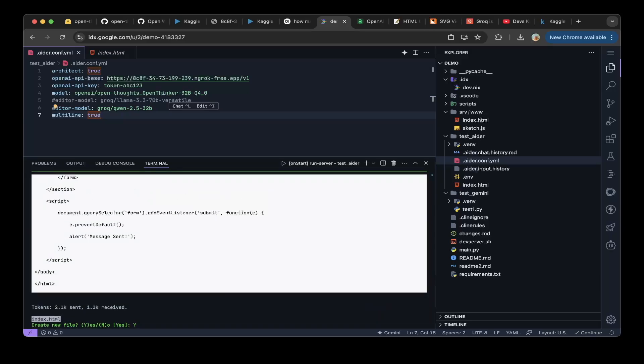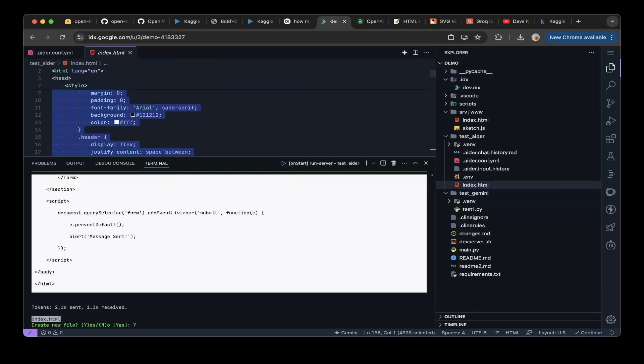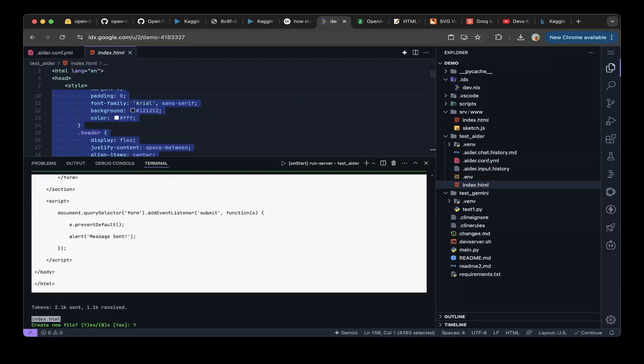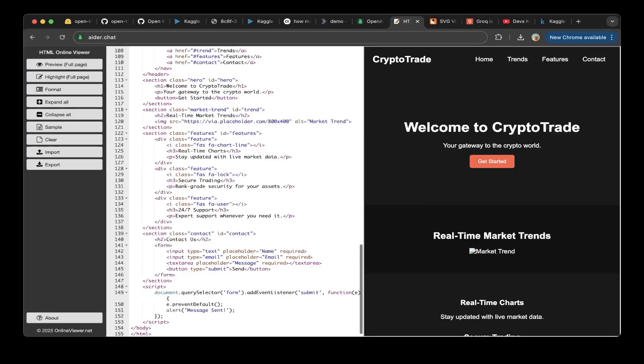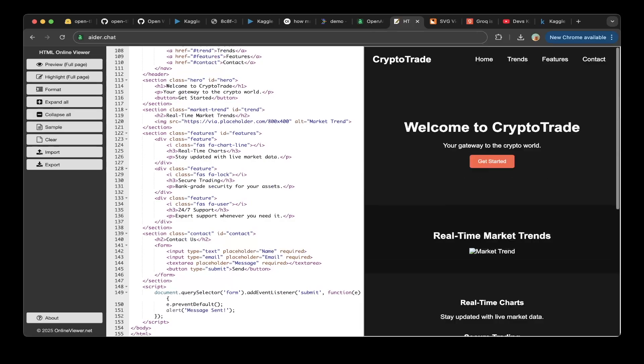And after everything is done, you can see the index file is also generated. We can copy this to the HTML editor. You can see the page is pretty good.